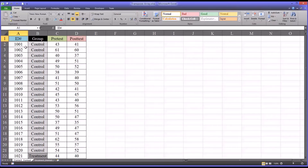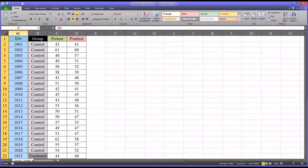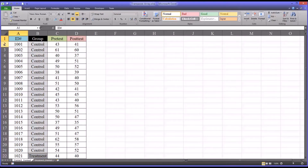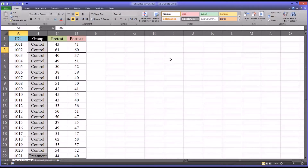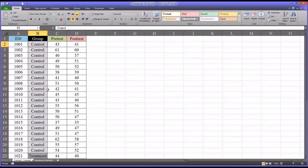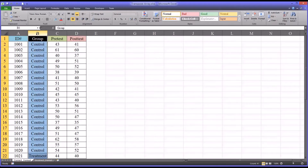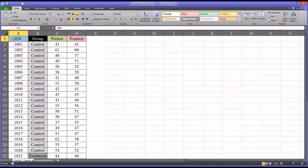In counseling research, we'd like to have our data in a format as presented here in this Excel worksheet, which has the cases or participants in the rows and the variables in the columns. So in this design we have 40 participants and two groups — a control group and a treatment group — that's the independent variable, and then two dependent variables: a pre-test and a post-test. If we collect or receive the data in this format, we're in good shape to conduct a variety of analyses.